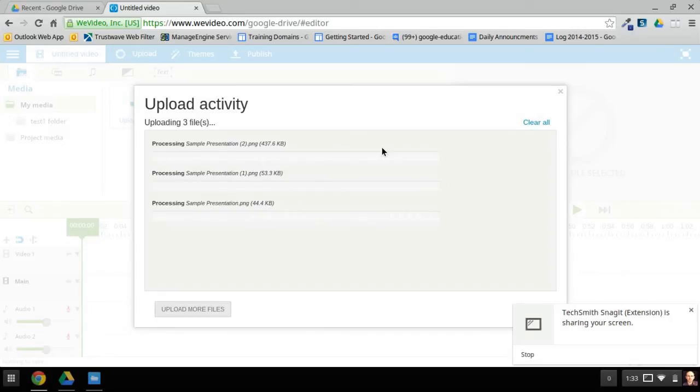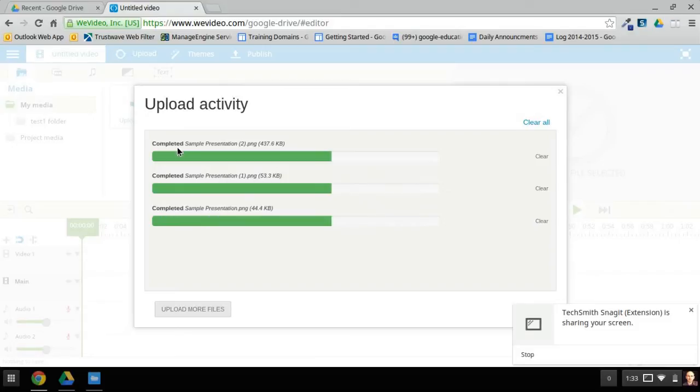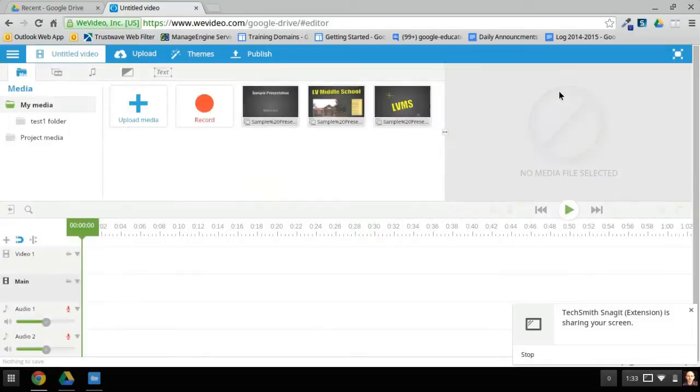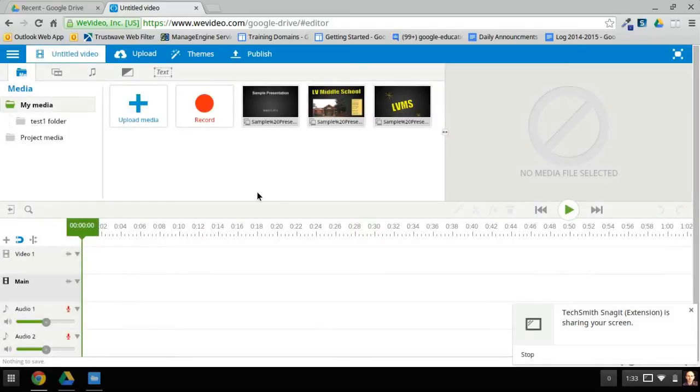They not only have to upload to WeVideo, they also have to process, and sometimes that can take a while. These ones are going fairly quickly. You can close that once it starts processing. Even if it's continuing to process, you can close that. You'll notice mine uploaded in there right here.